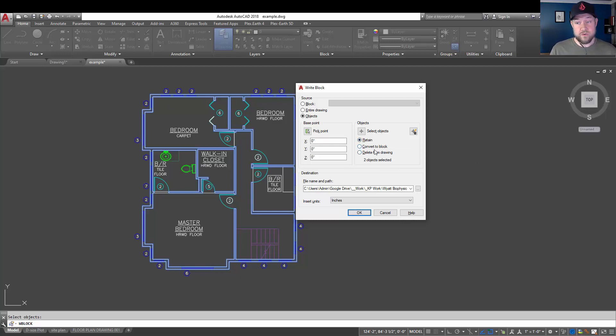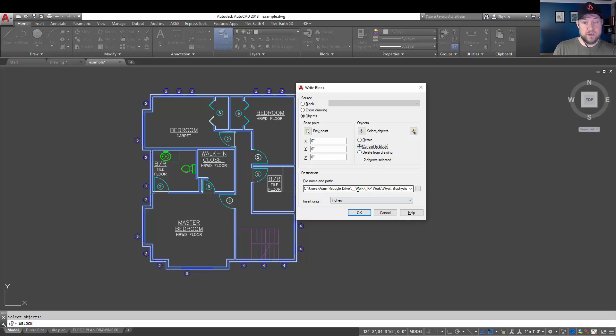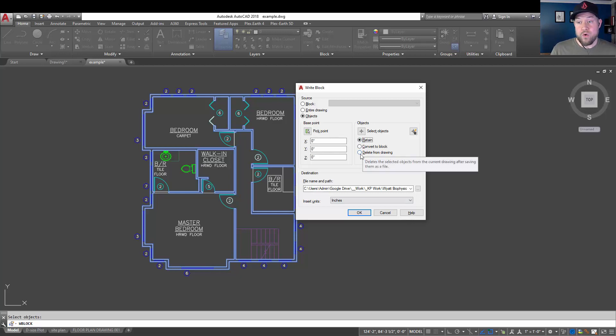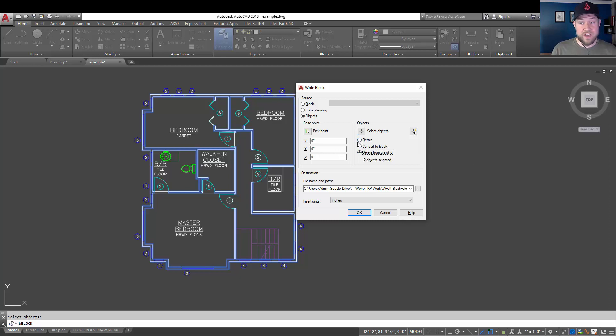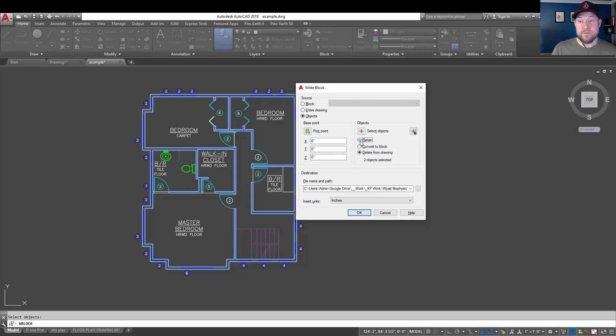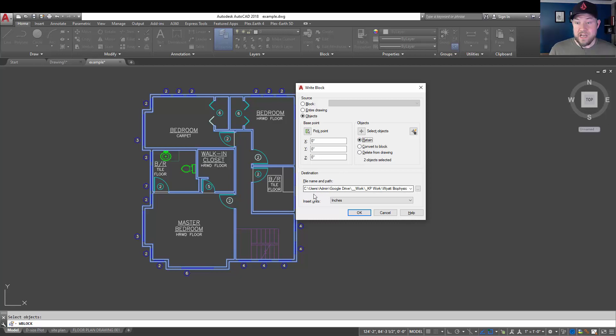You can also select to convert it automatically to a block in this new drawing, as well as this one. Or, you can delete it from the drawing by choosing this lower selection here. That's going to remove this line work from your current drawing. But it's going to be retained by saving it into the new drawing.